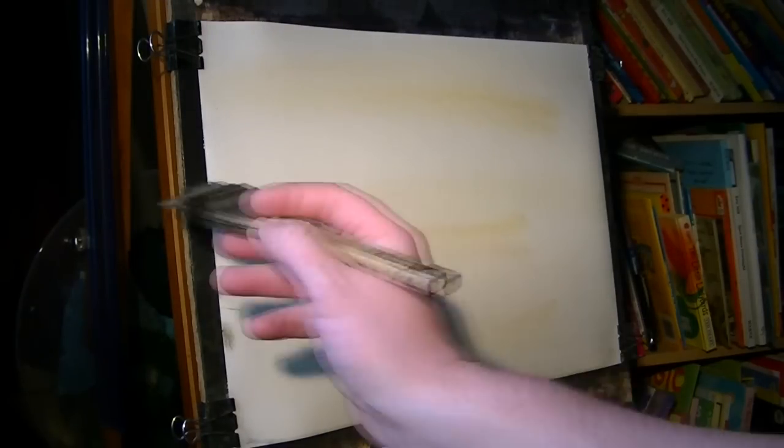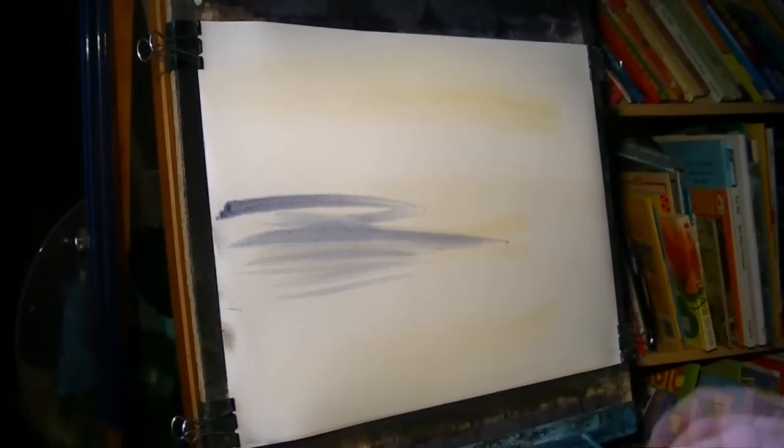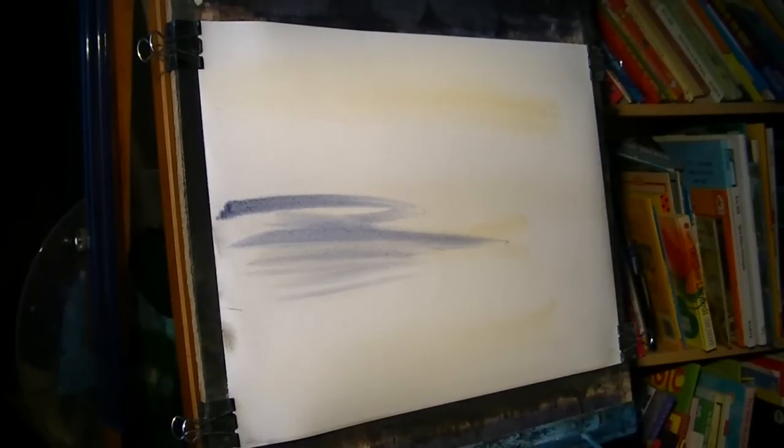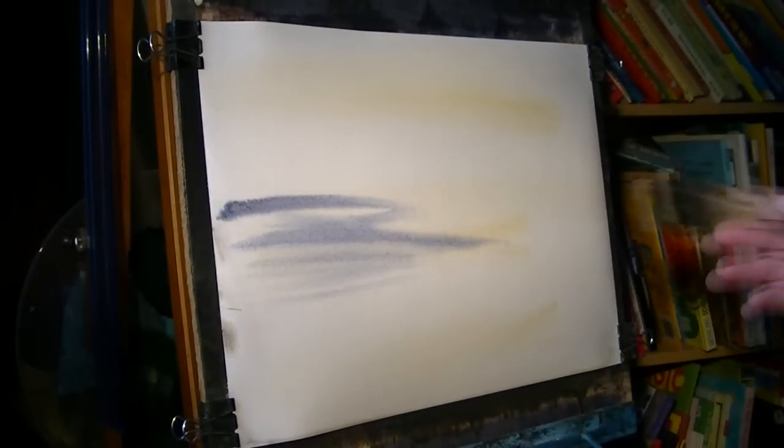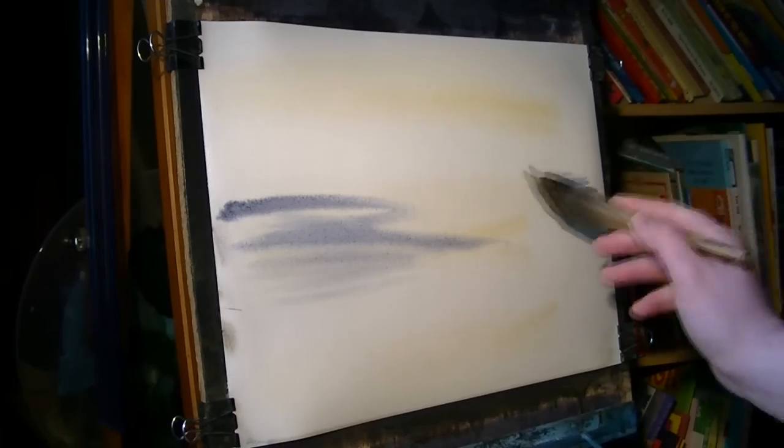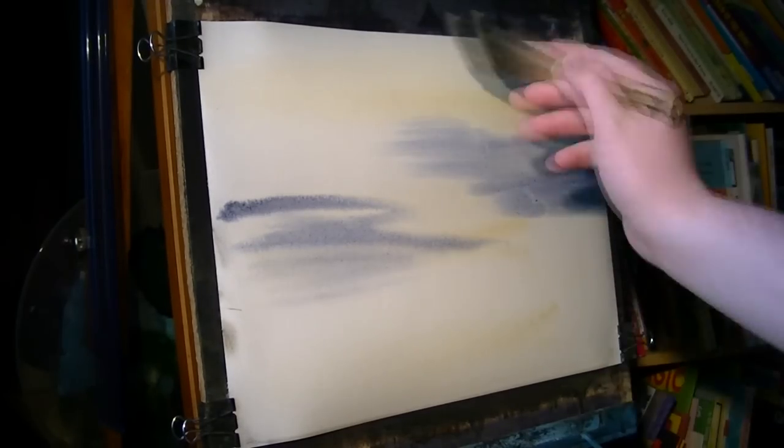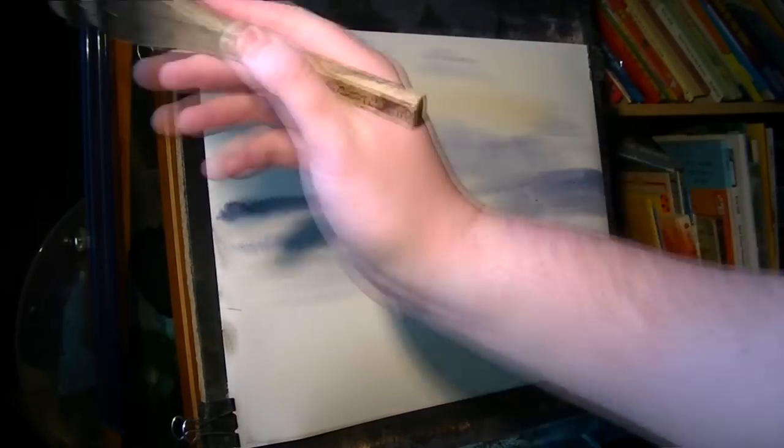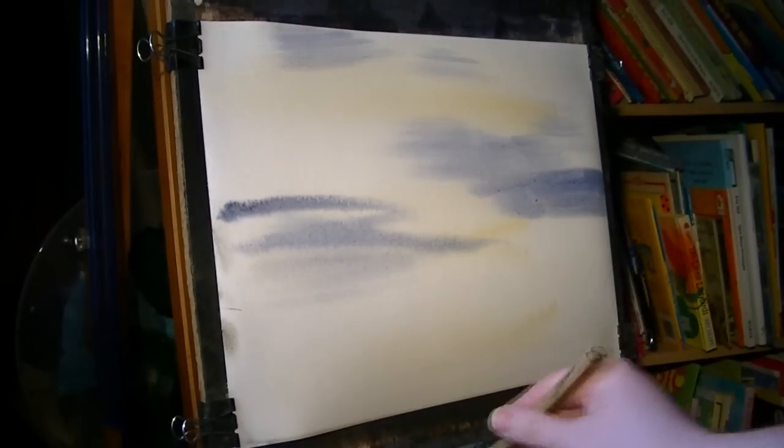Looking at the sky, I can just see a little bit of blue over there, a little bit of blue over on this side. Not a lot—a lot of cloud.